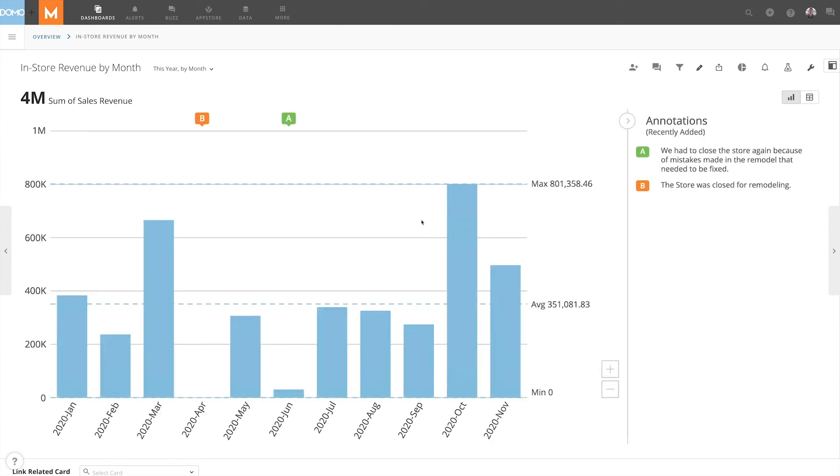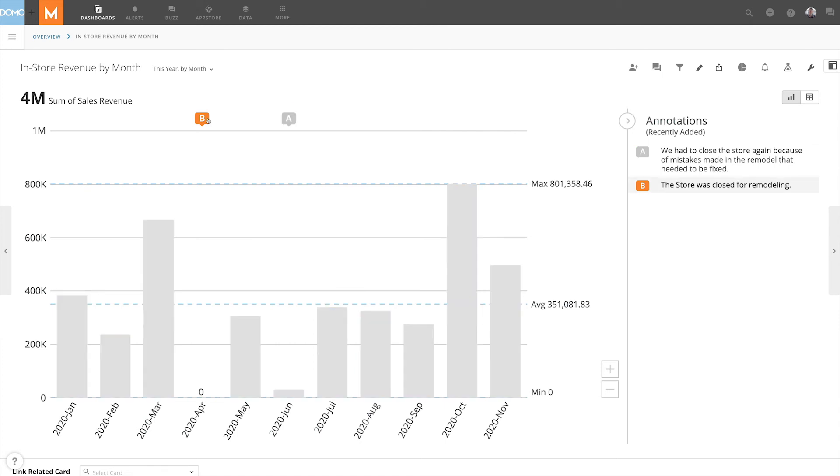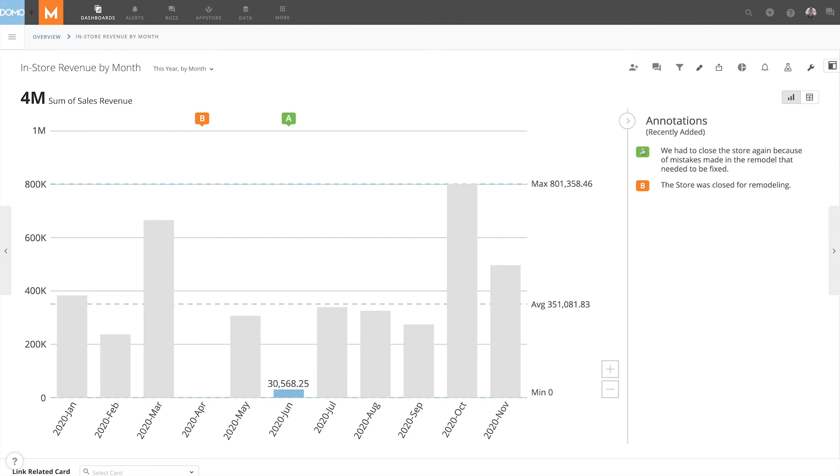Now we can see that the annotation we just made is a green A. And the first annotation we made is now an orange B. On the right in the annotation key, we can see that is because it is organized by the most recent annotation.